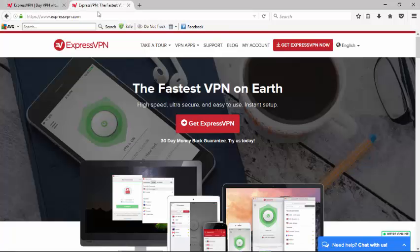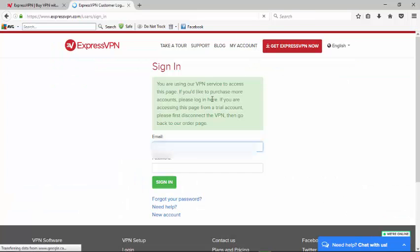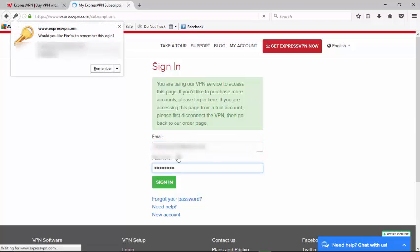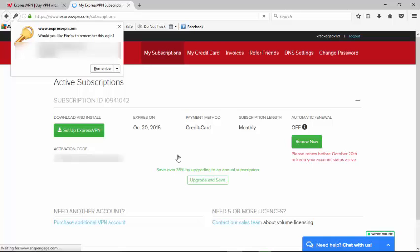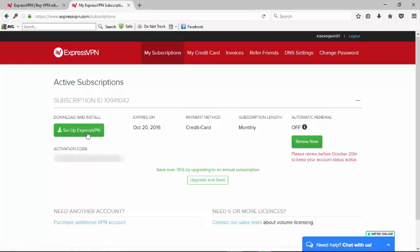The other way of getting access to it is by going over to ExpressVPN.com and going to My Account where you'll enter in your email address and then the password.